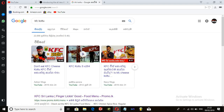This is the Ashen Vlogs channel. This is how you review KFC — they have talked about KFC in a negative way. So how do we get positive?